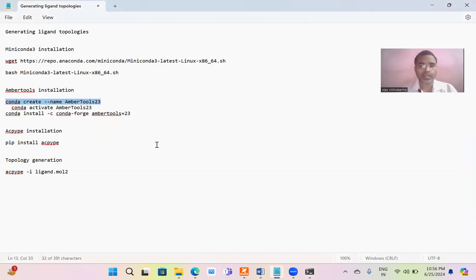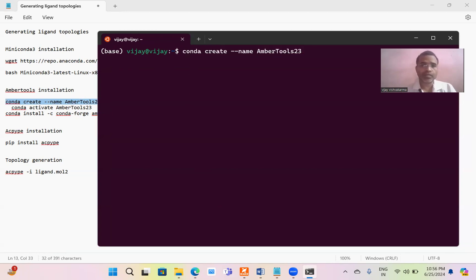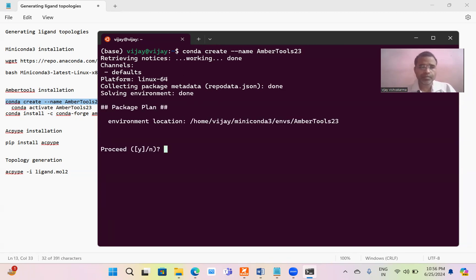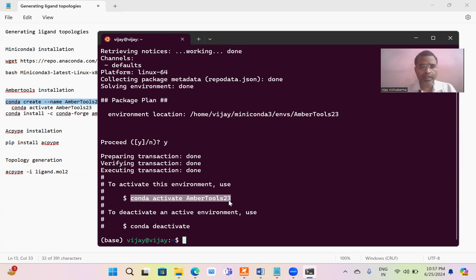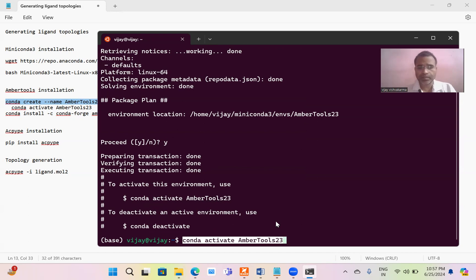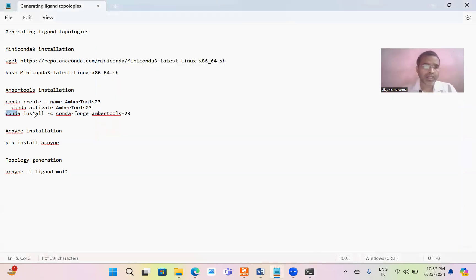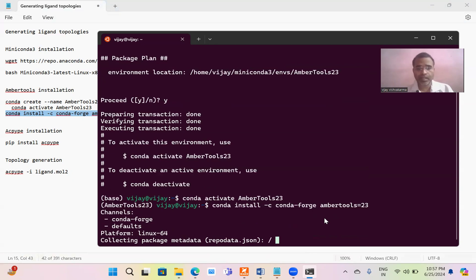Before going to install AmberTools, we have to create an environment named AmberTools23. Just copy and paste this. Press Y and enter. It is asking you to activate AmberTools23 environment. Finally we have to install the AmberTools. Just copy and paste it. Press enter. It will download the AmberTools package and install AmberTools for you.